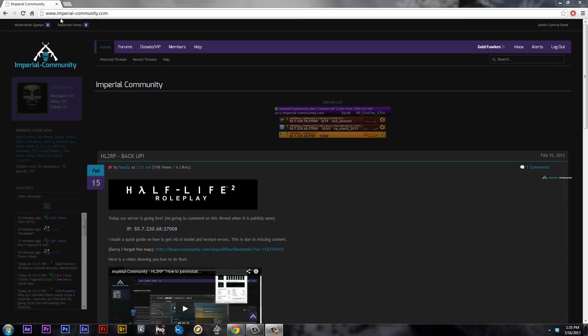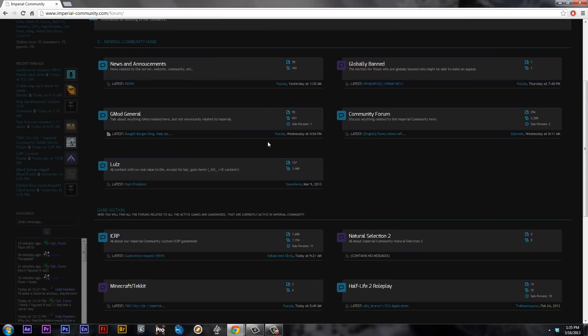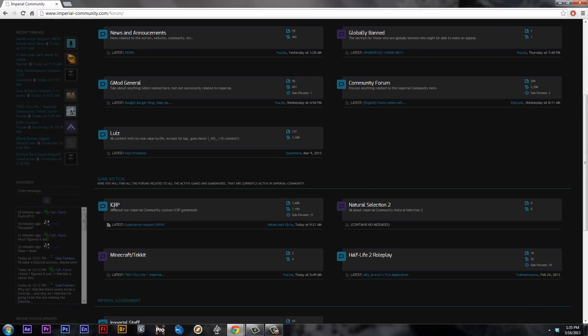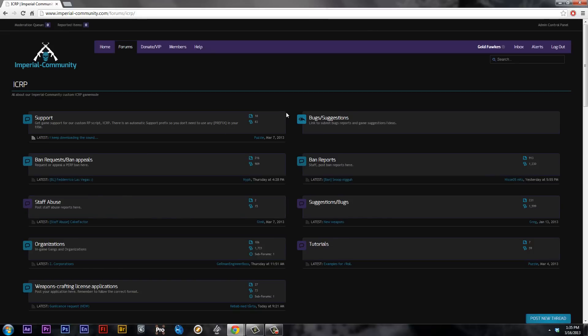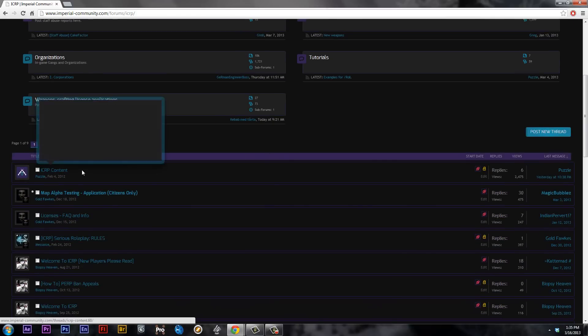First things first, go to the imperialcommunity.com website, and we're going to go to the forums. Scroll down, look for ICRP, click on it, and we're going to scroll down some more and look for the ICRP content sticky thread.